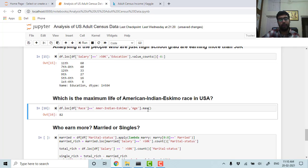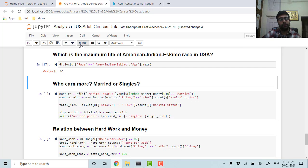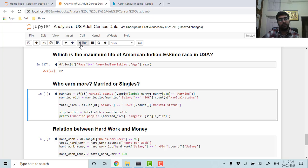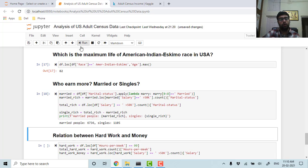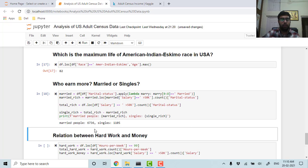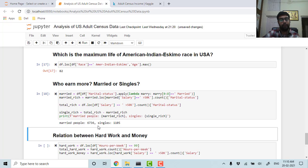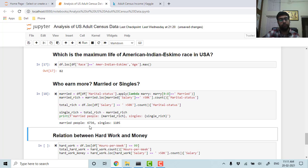Similarly, we can get the analysis between married and singles—who earns more. As we can see, the married people earn more than the singles, definitely because they have their family and responsibilities. Around 6,736 married people have salary more than 50k per annum, whereas around 11,105 singles are having their salaries more than 50k per annum.